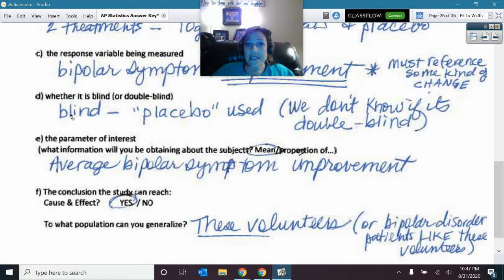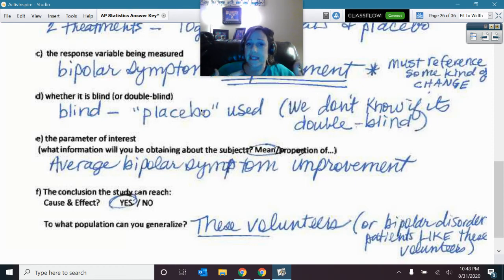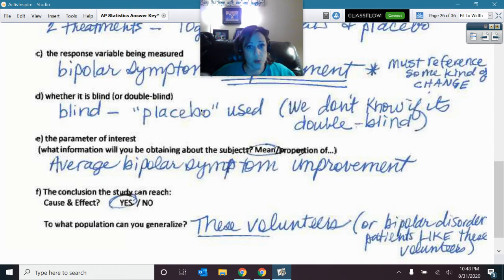We knew this was single blind because there was a placebo, meaning the subjects did not know which treatment they were getting. We do not know if it was double blind. Double blind would mean the doctors working with these people and evaluating them also did not know which treatment each subject received — we don't have enough information to decide that.